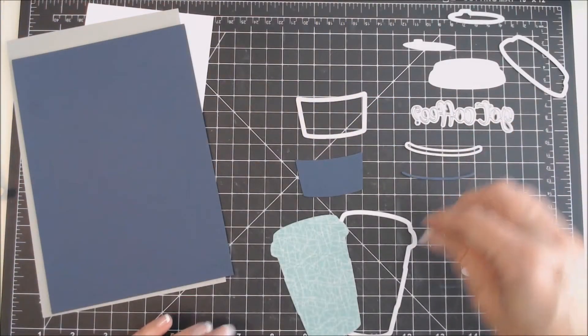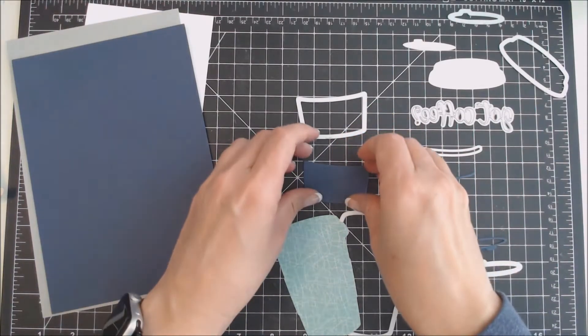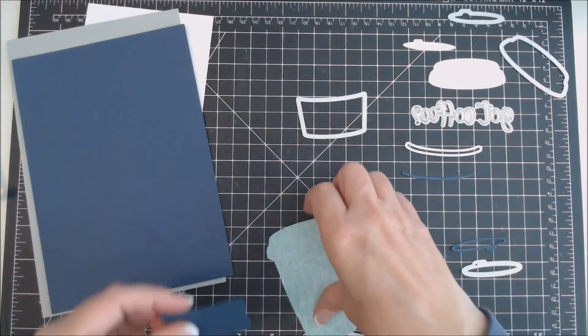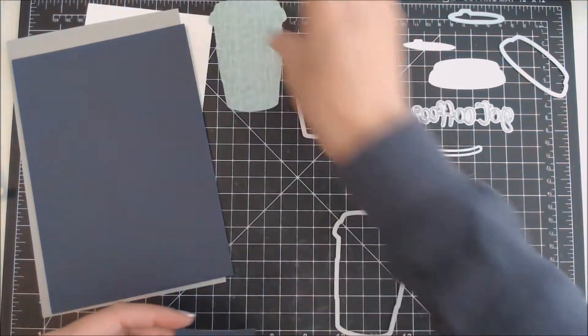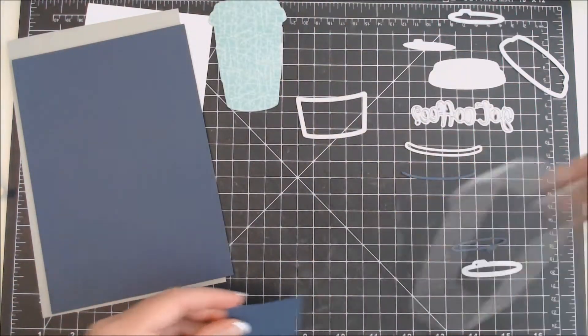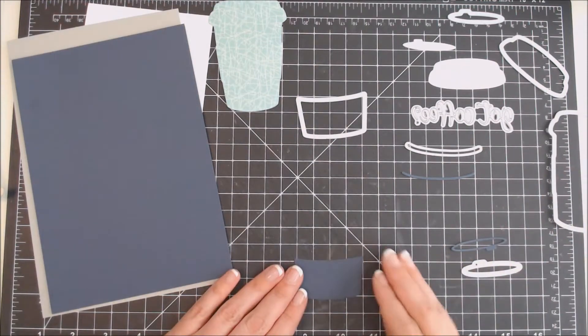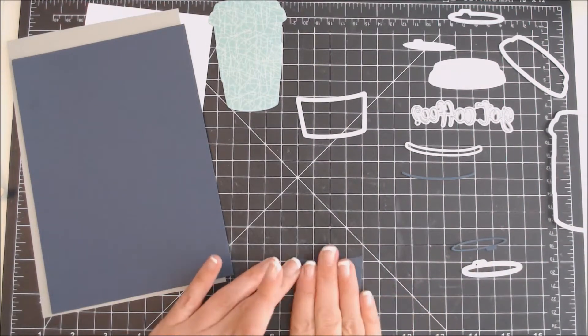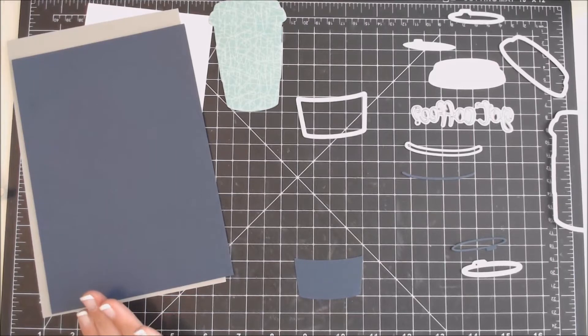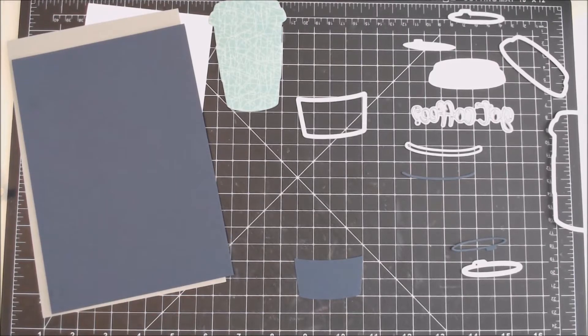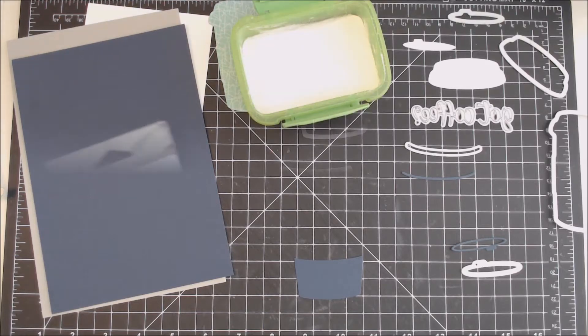I've die cut the various pieces of the die using my die cutting machine. For the coffee cup, I used a blue pattern paper. For the coffee cozy, I used a dark blue along with a couple of accents of dark blue for the lid. And for the main part of the lid, I've used white cardstock.